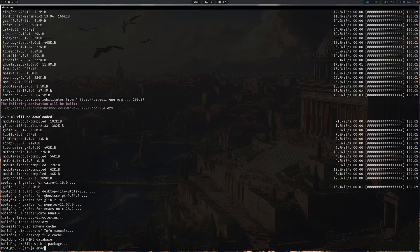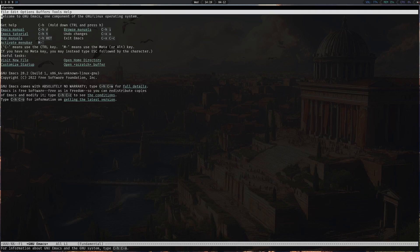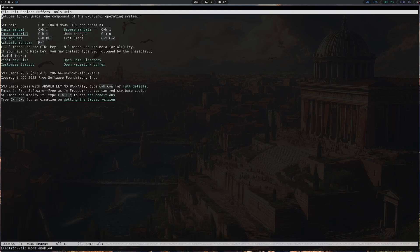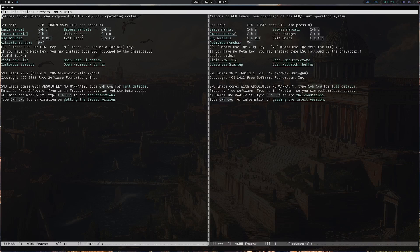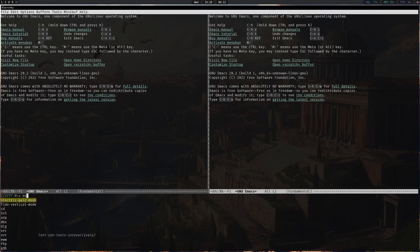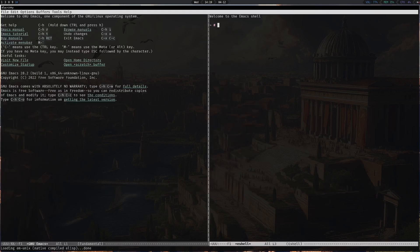Now let's launch Emacs. For the purpose of this video, to make it more usable with the default configuration, I will be using visual-fill-column mode and electric-pair mode. Let's split the window and navigate to the configuration file.